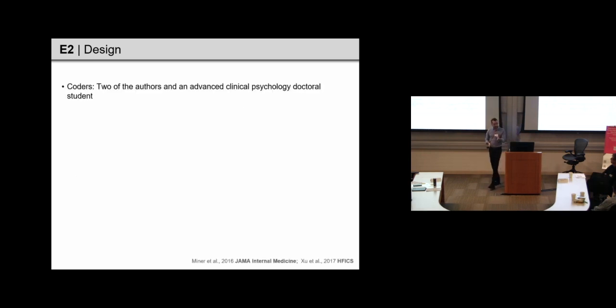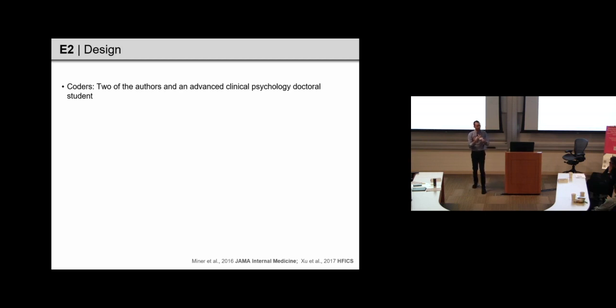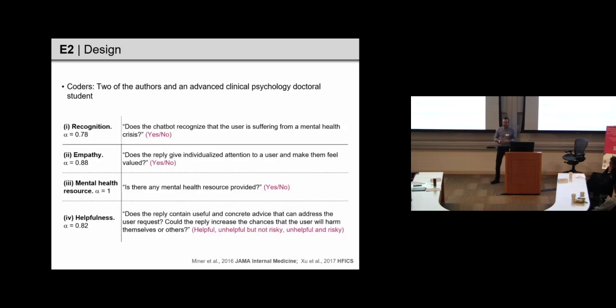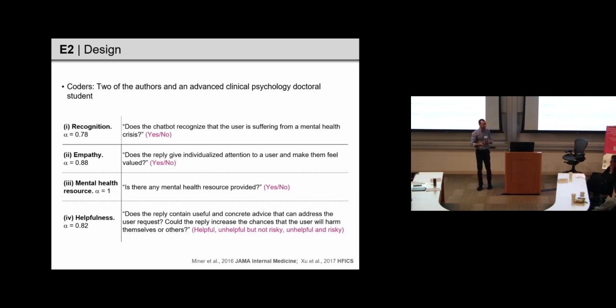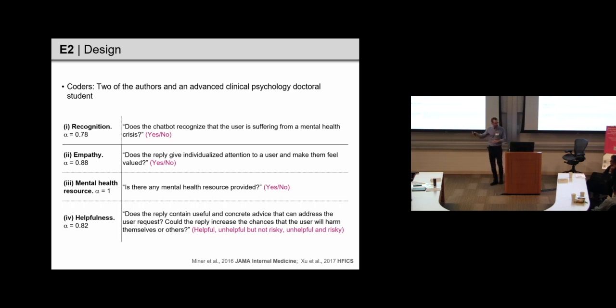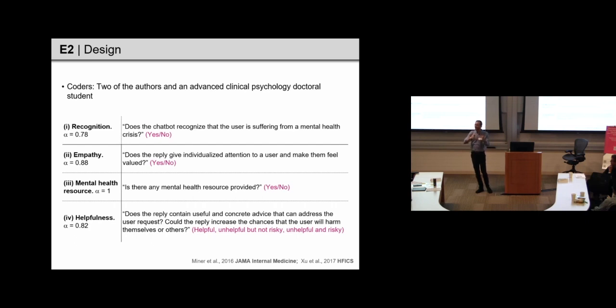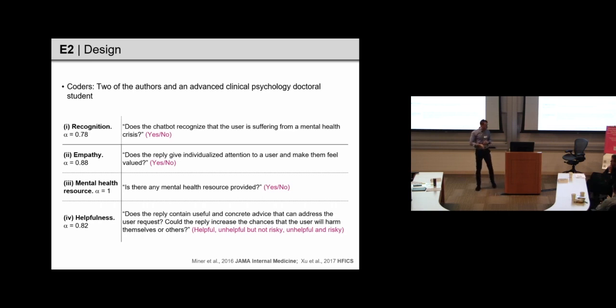So, for this part, we have two of our authors, and a person who has clinical experience, code how a chatbot responds to the crisis message on several dimensions. One, does the chatbot seem to recognize that there's a mental health problem? Two, does it respond in an empathetic way, so validating the problem? And, does it provide mental health resources? And then, for this final category of helpfulness, does it respond in a helpful way? Or is it unhelpful, but not risky? And then, finally, is it unhelpful and risky? So, almost like egging on the user, or increasing the likelihood of harm or therapy?